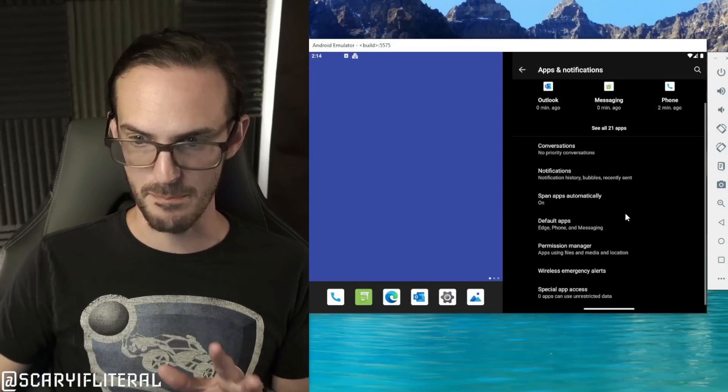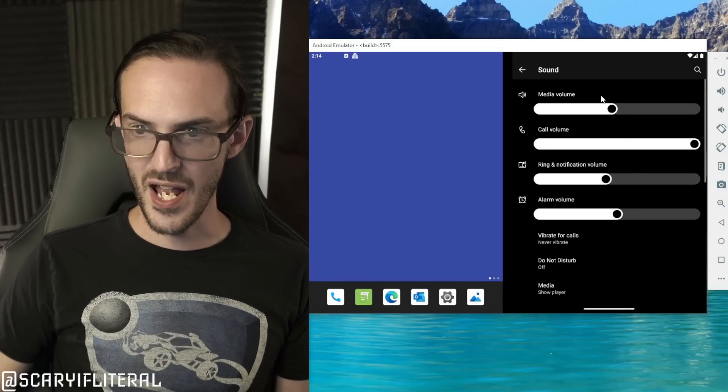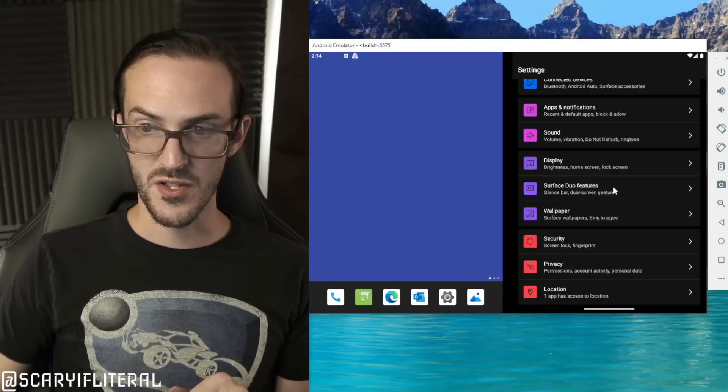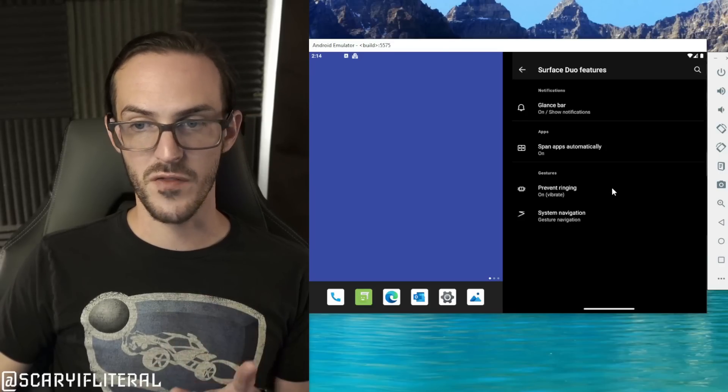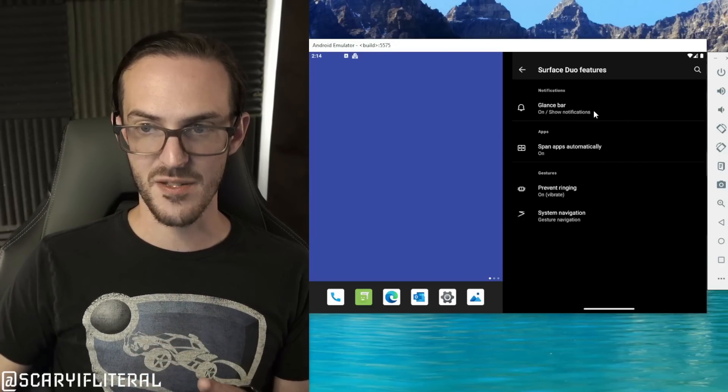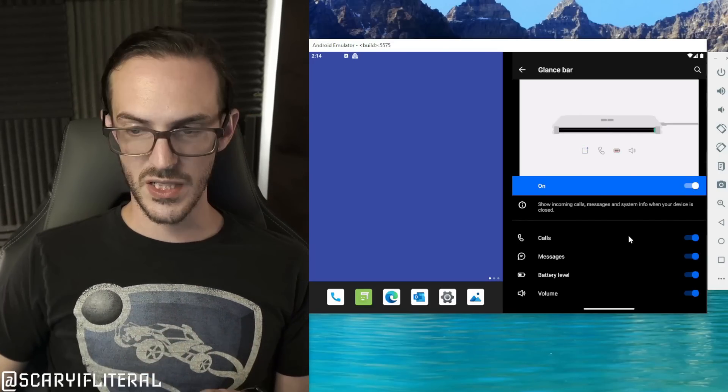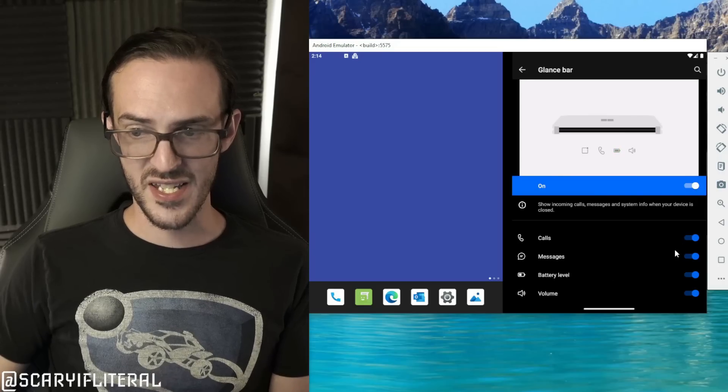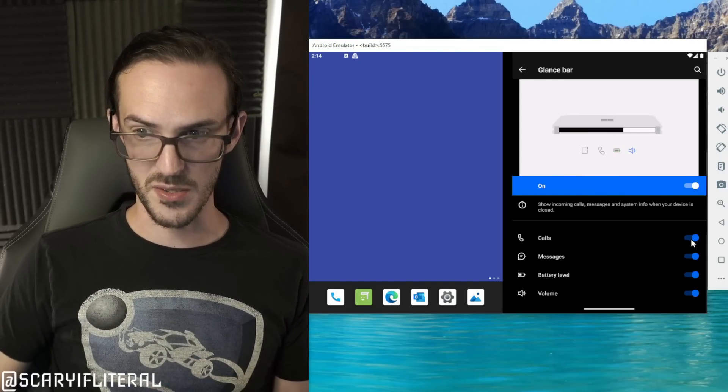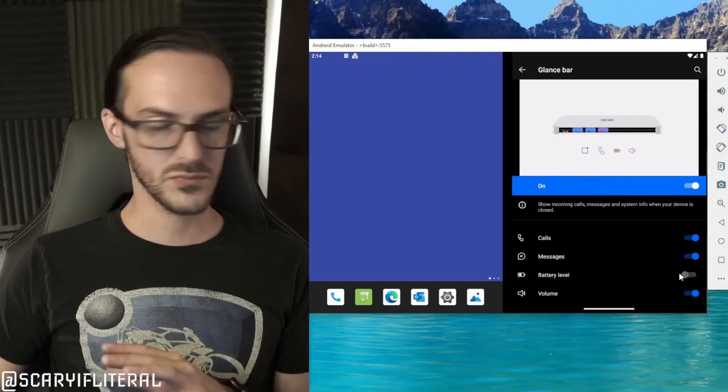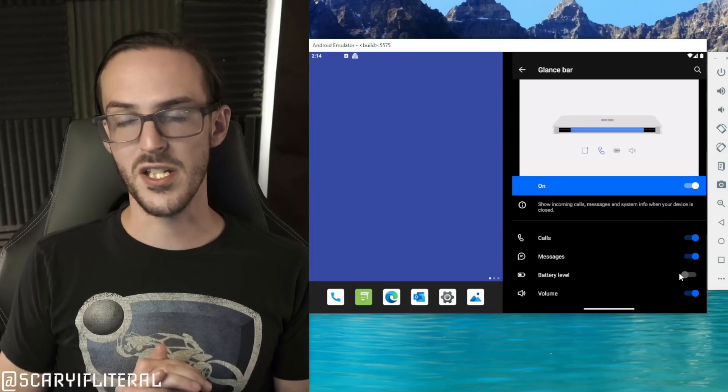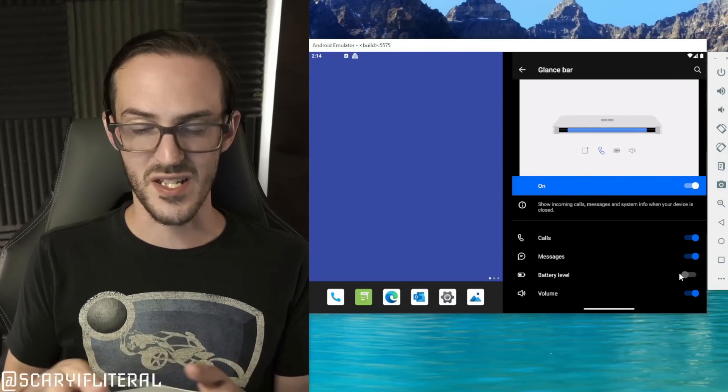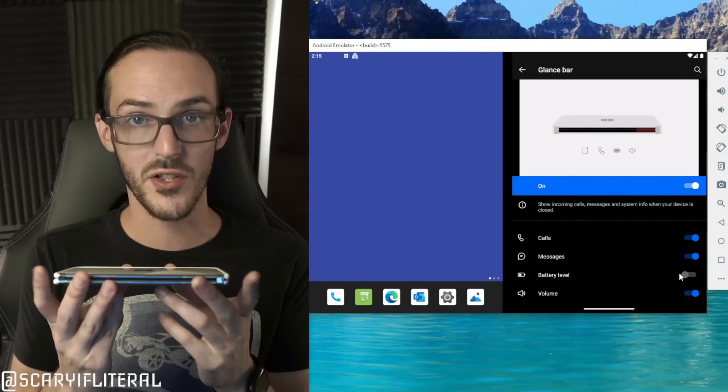What about under sound media call volume? Surface Duo features, maybe this will be fun. So glance bar on, show notifications. You can see we actually have separate things here for each one of these. Let's say you don't care about calls, you can turn them off. Volume, battery level, all these things can be toggled. My understanding is that if your Duo is sitting on a table like that and you want to check your glance bar, you can hit your power button while it is locked and that will activate the glance bar and will show you the things that we're seeing here.